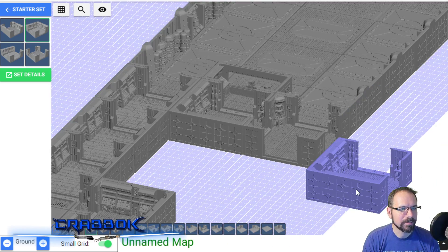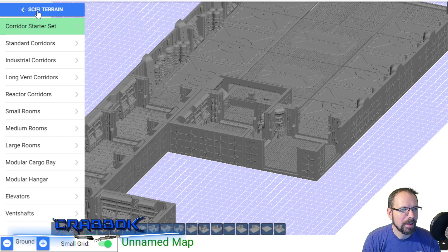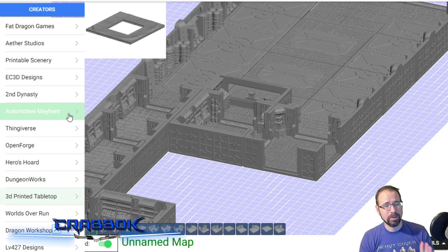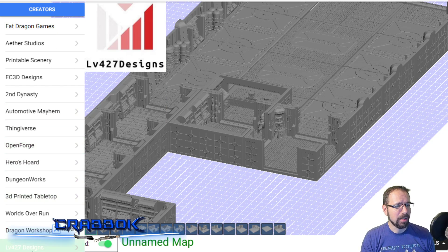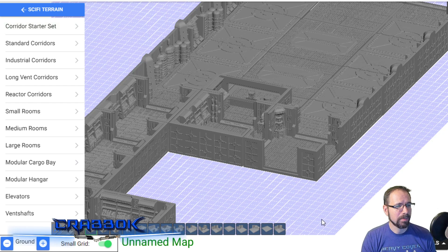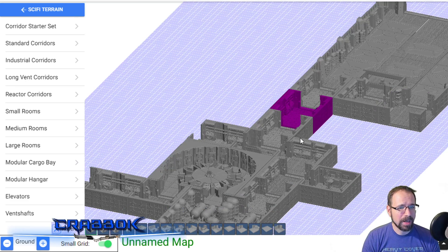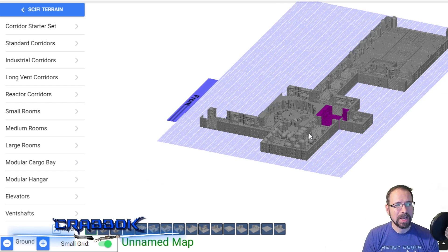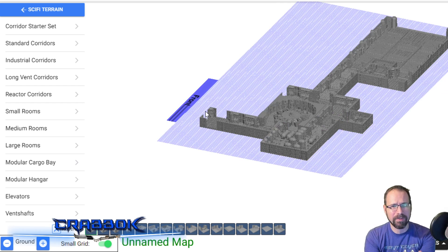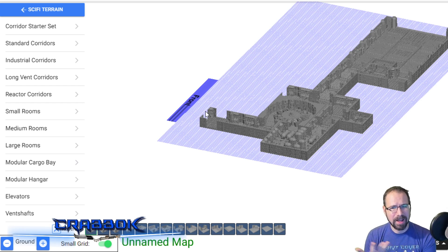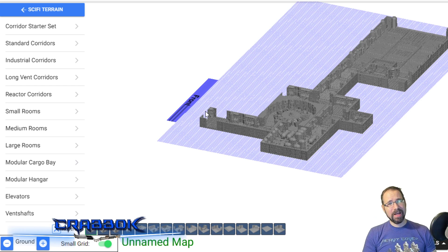We've got our little doorway in, and there are all kinds of other things on here too - you can do medieval stuff as well, but LV427 Designs is what you're really looking at. There are also ways where you can click on stuff and it'll take you straight to where you want to buy it. The software is free to use, and if you want access to all the tiles you just have to create a free account and log in.